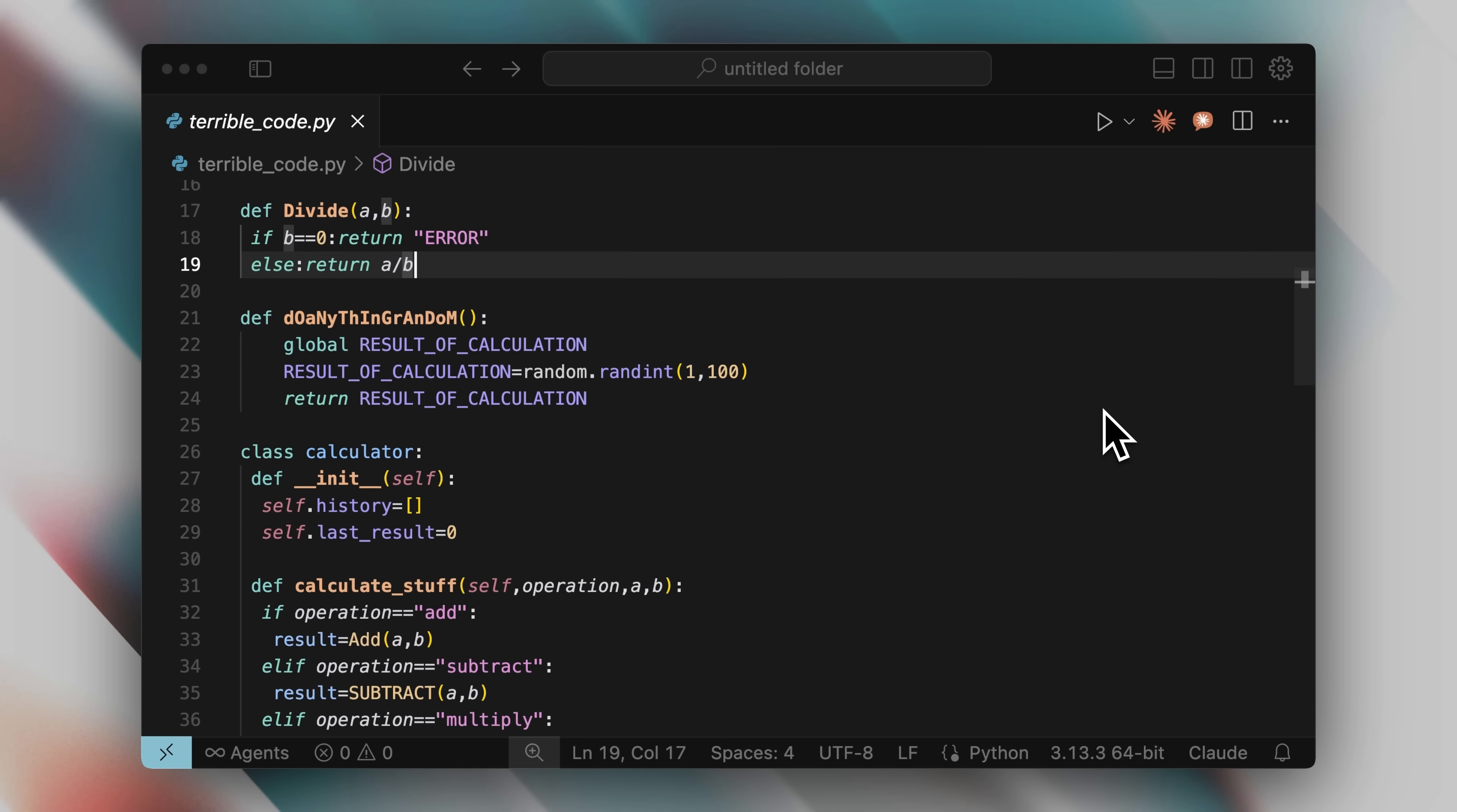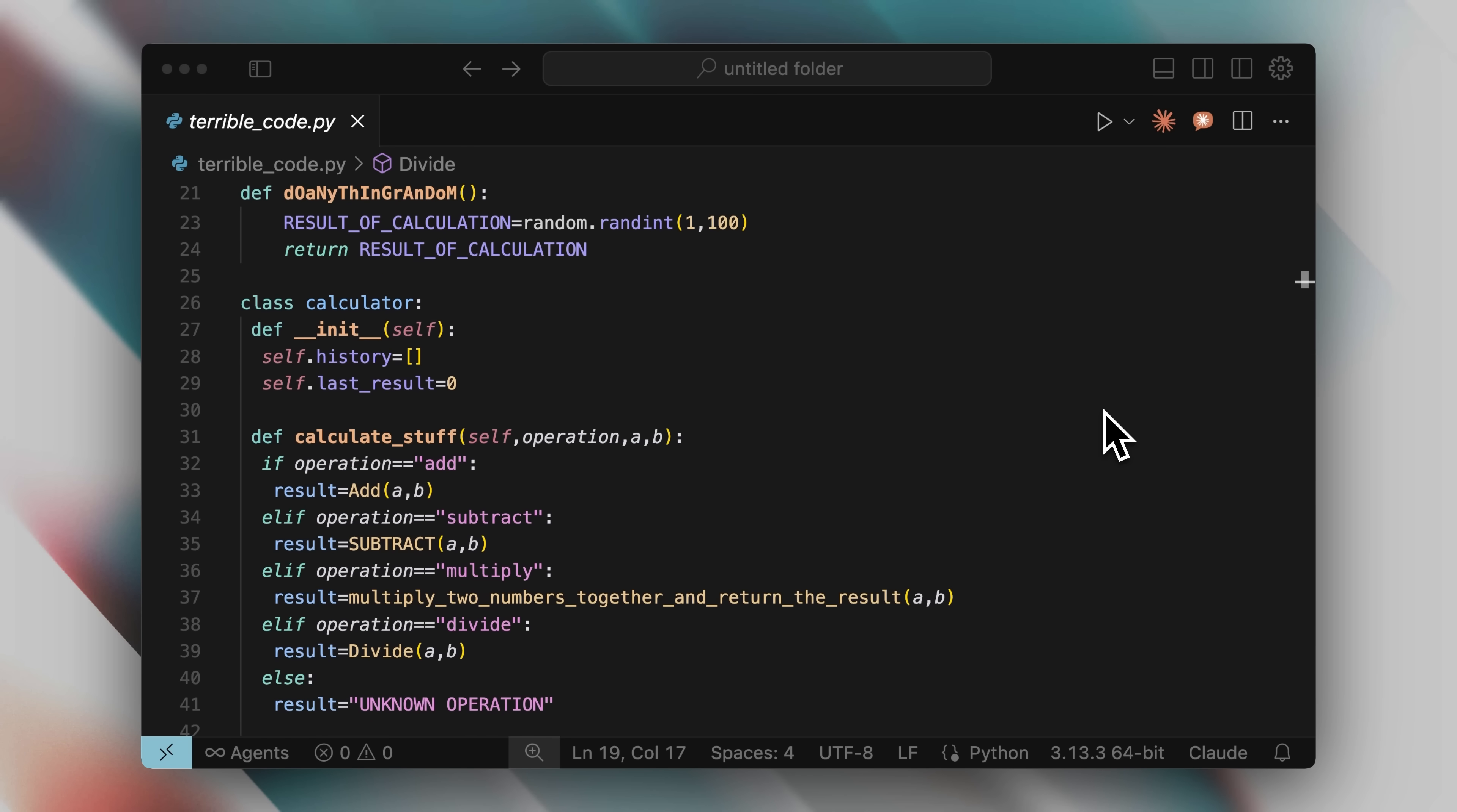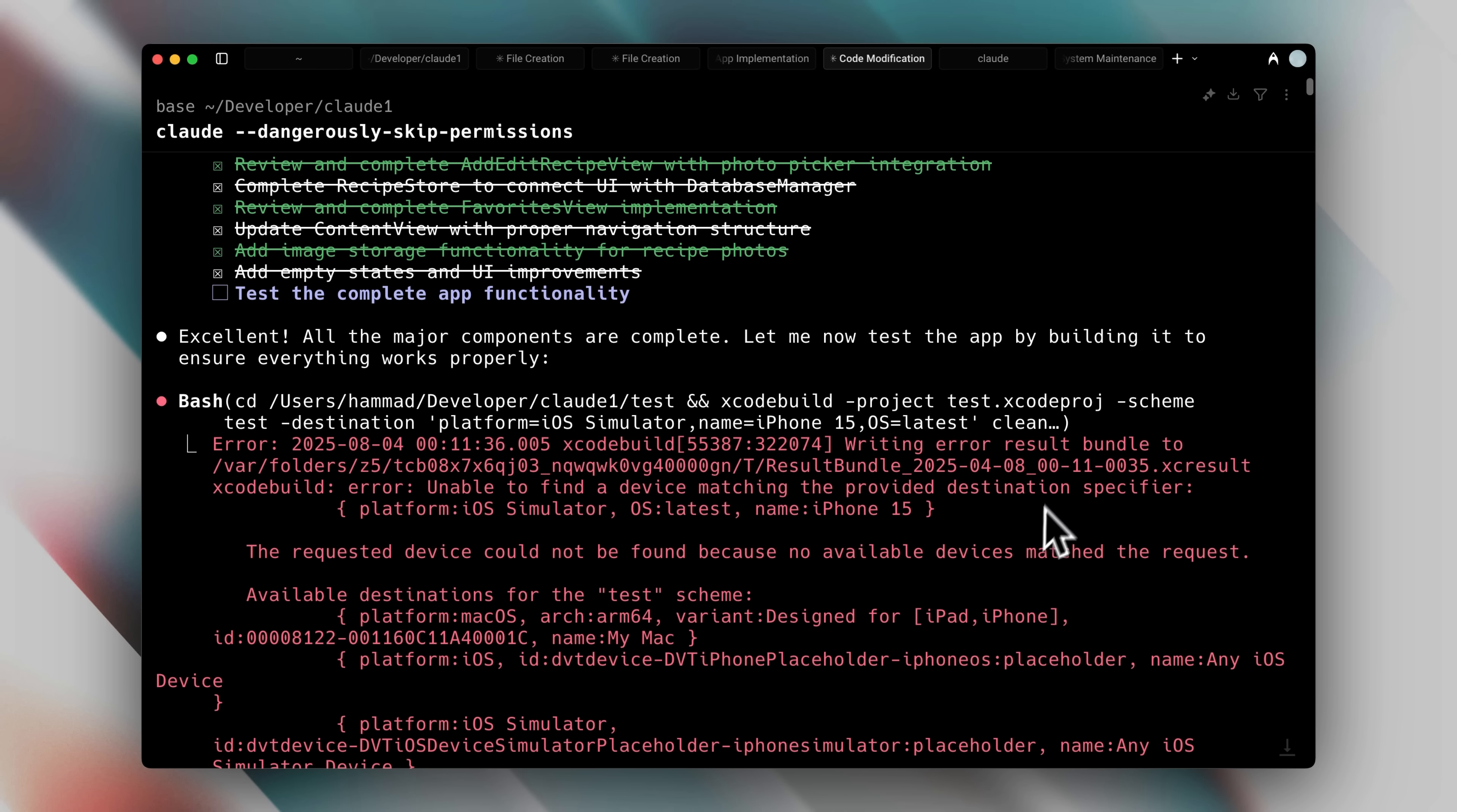The code that your AI agents are writing is not good, and I'll tell you why. On this channel, we've solved a lot of problems with AI coding.